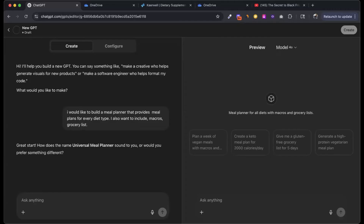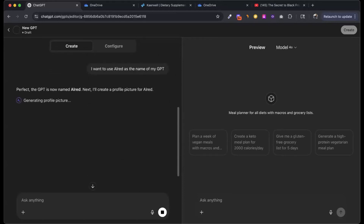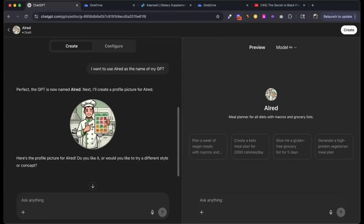This one says: how does 'Universal Meal Planner' sound to you? I don't like it. I want to use Alfred as the name of my GPT. So it's going to use Alfred as the name. The next thing it's going to do is create an image to act as an icon. When you log in on the left-hand side, you're going to see that icon and that name and know what that GPT does.